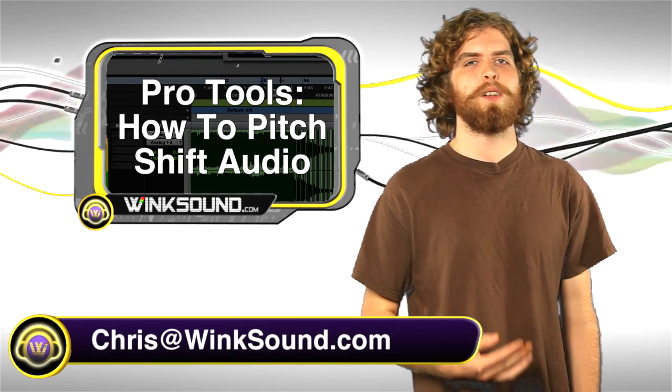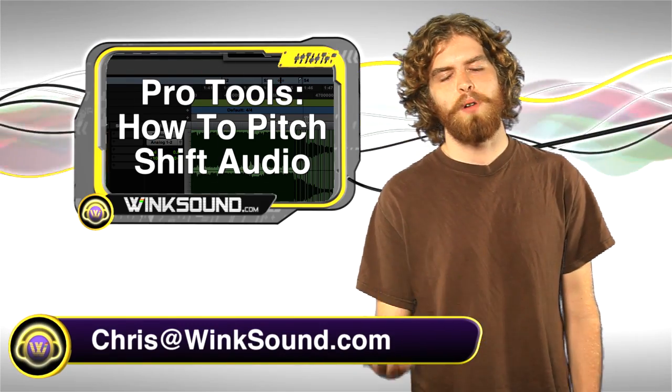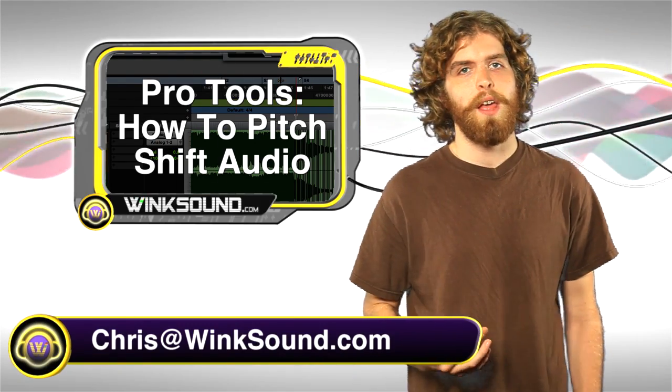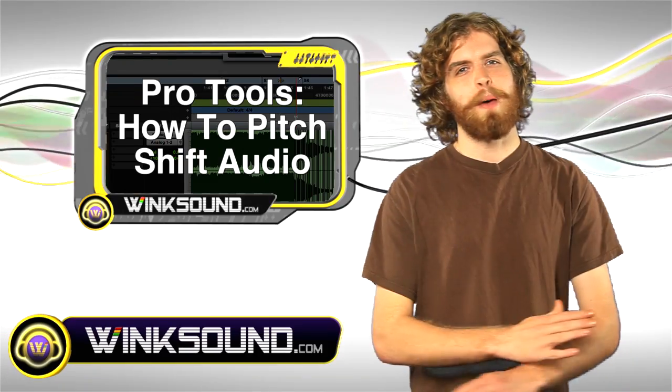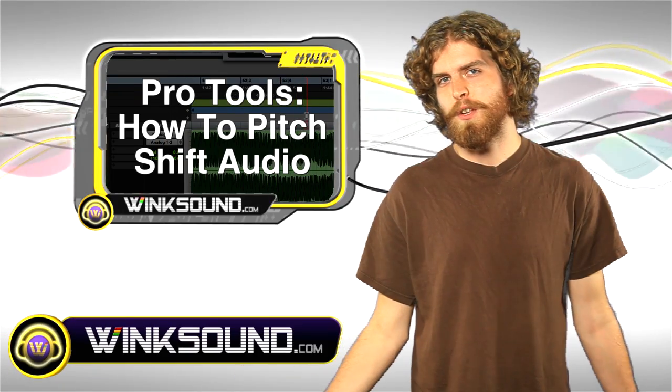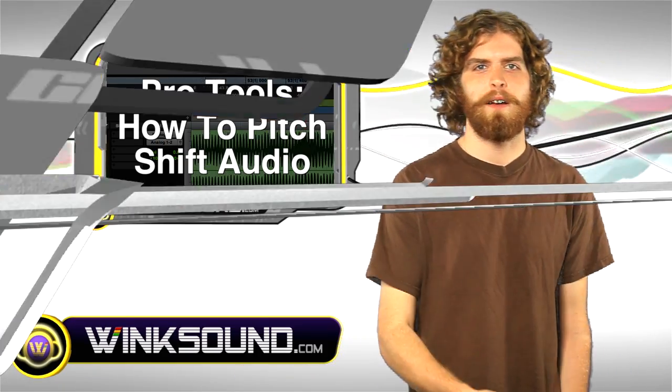In this video I'm going to show you how to use the pitch shift plugin in Pro Tools 8. It's really simple and there's many different things you can do with it. Let's check it out.